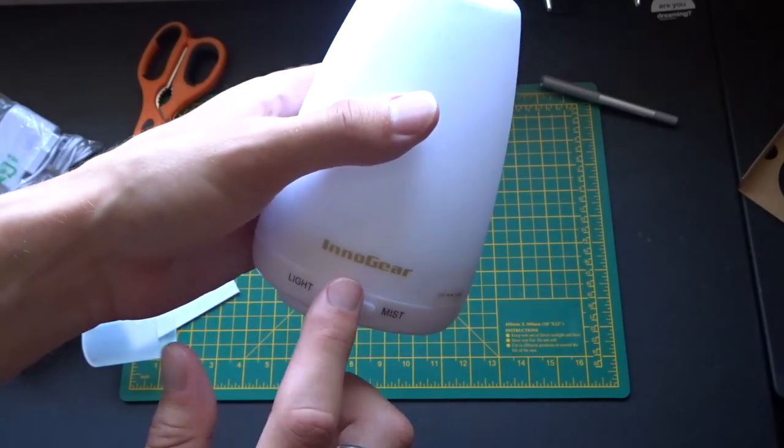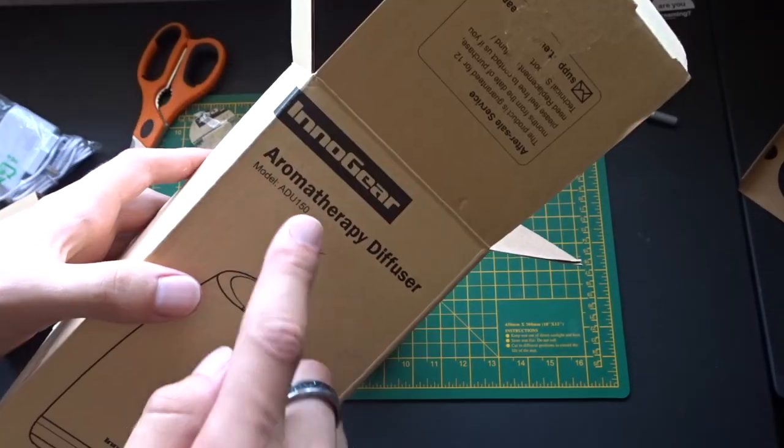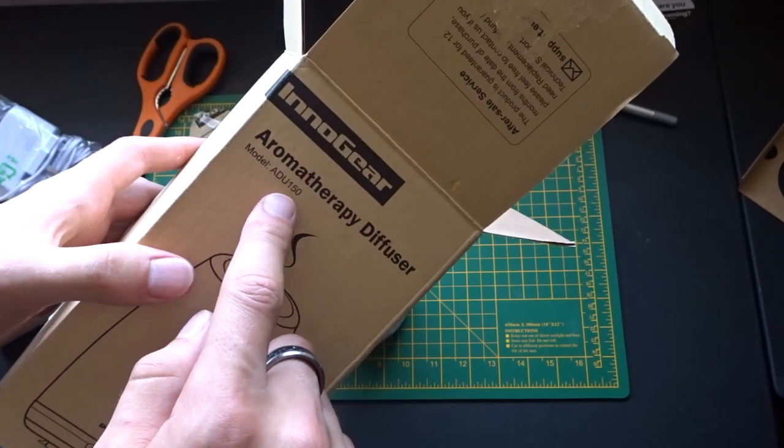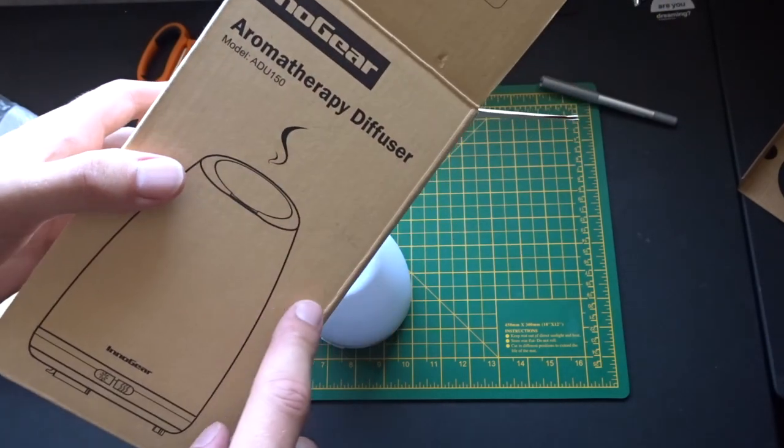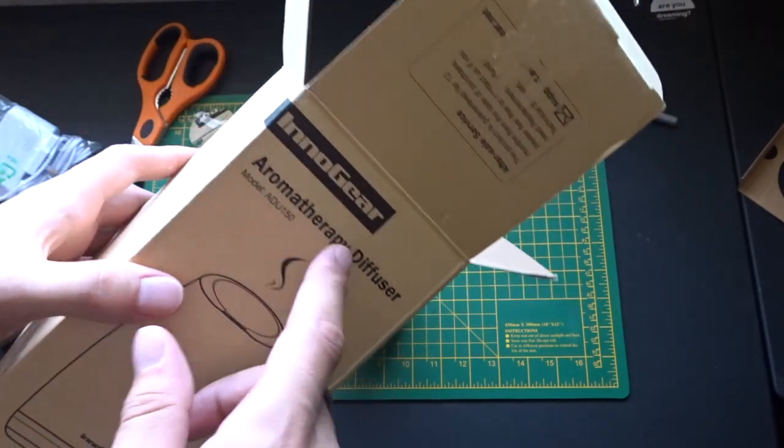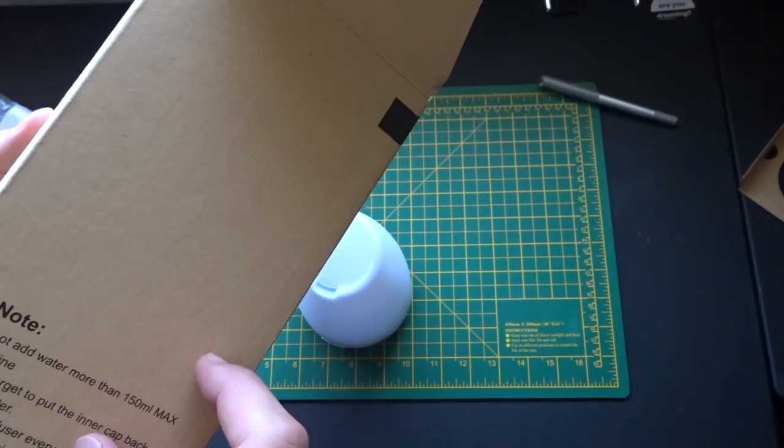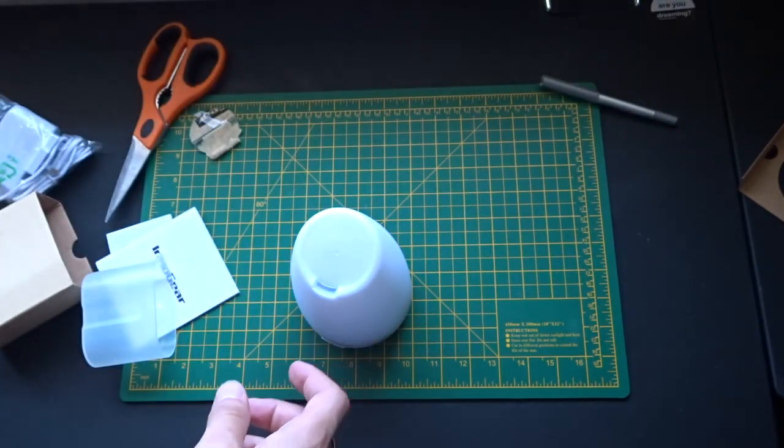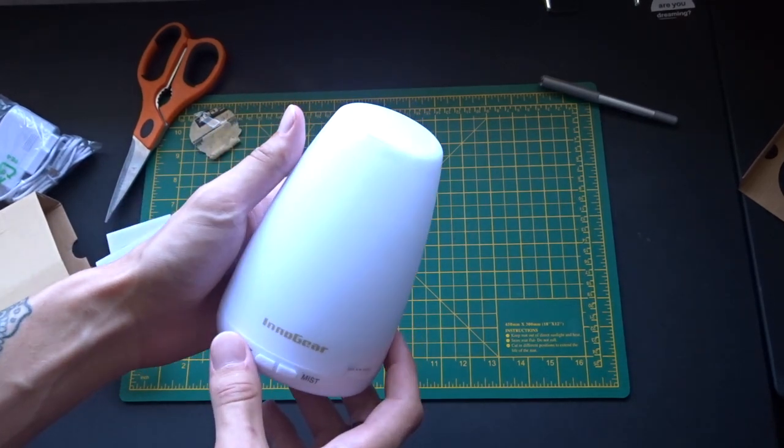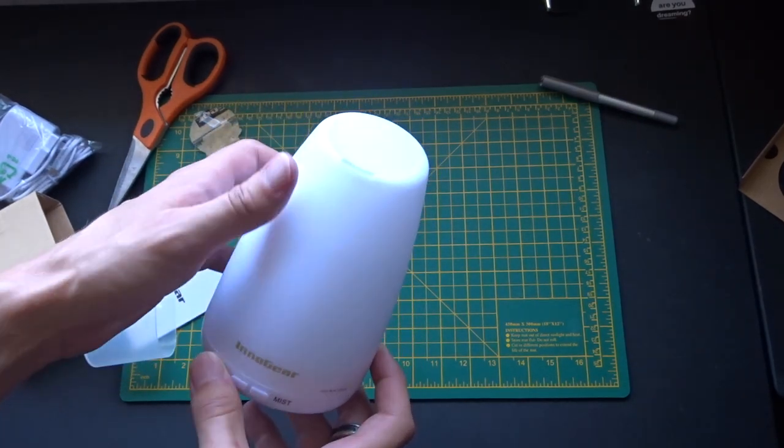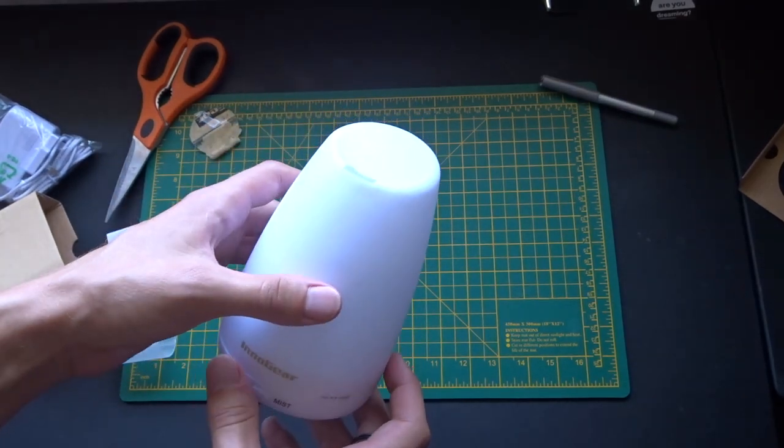So this is the Innogear Aromatherapy Diffuser, and you don't need to remember this, I'm going to put a link in the description. Basically, this thing is an essential oil diffuser.